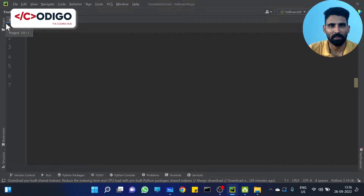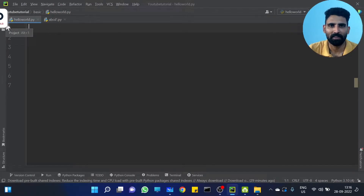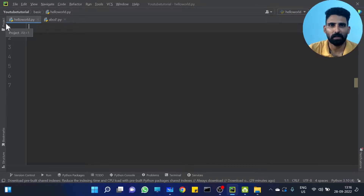Hi all! Welcome to Codigo, The Coding Hub. I am going to discuss modules in this video.